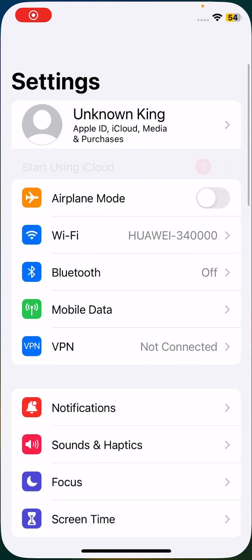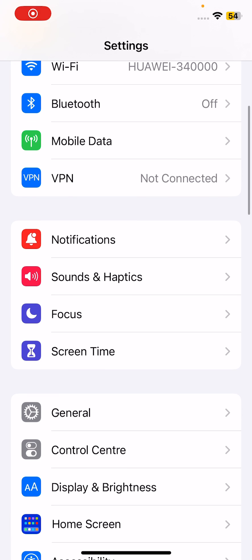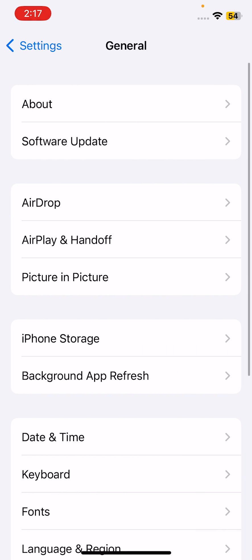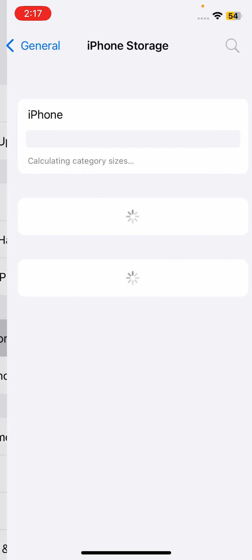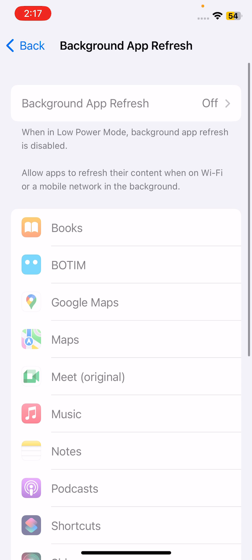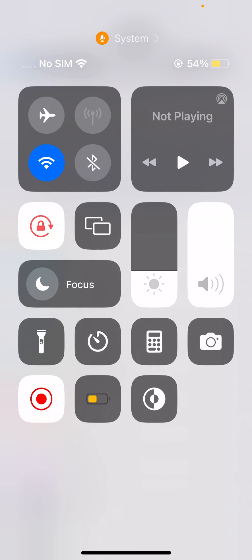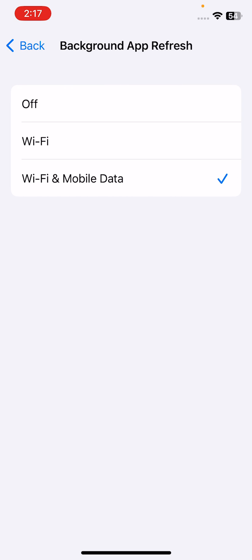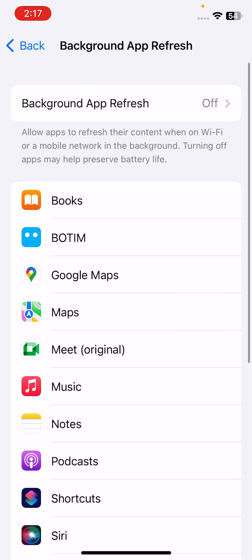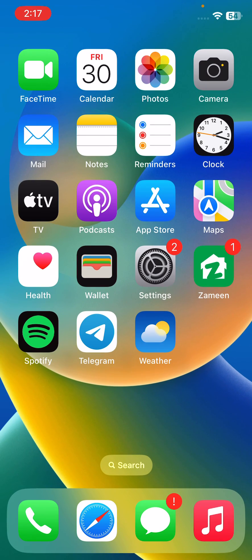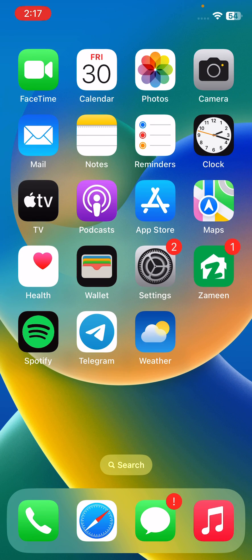Open Settings, tap on General, tap on Background App Refresh, and tap to turn this off after enabling low power mode. Solution three is turn off haptic touch keyboard feedback.